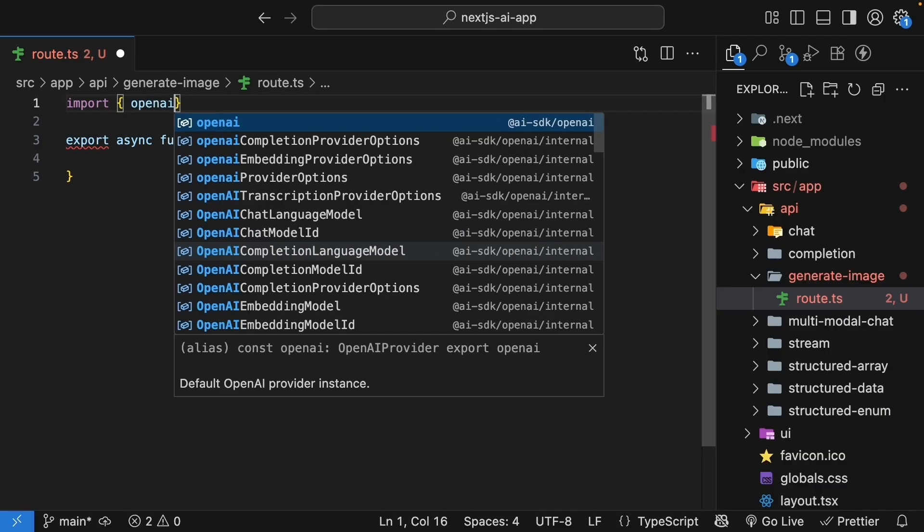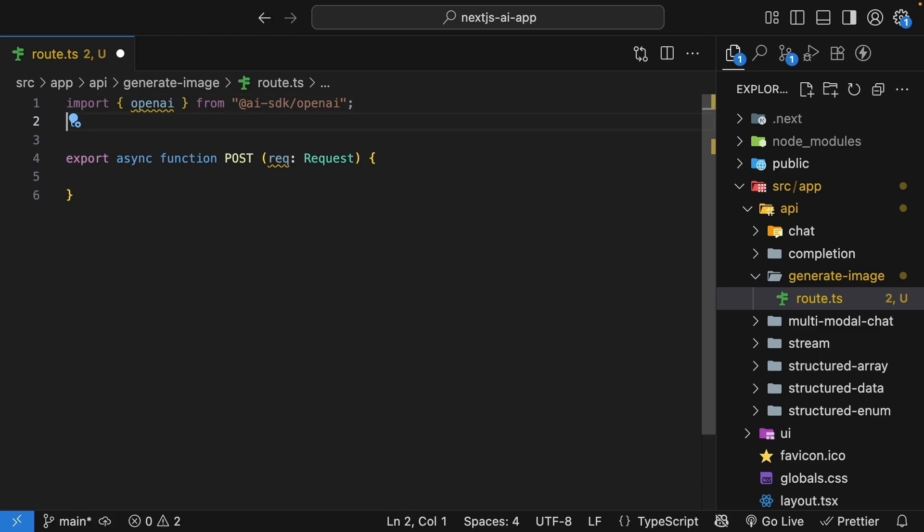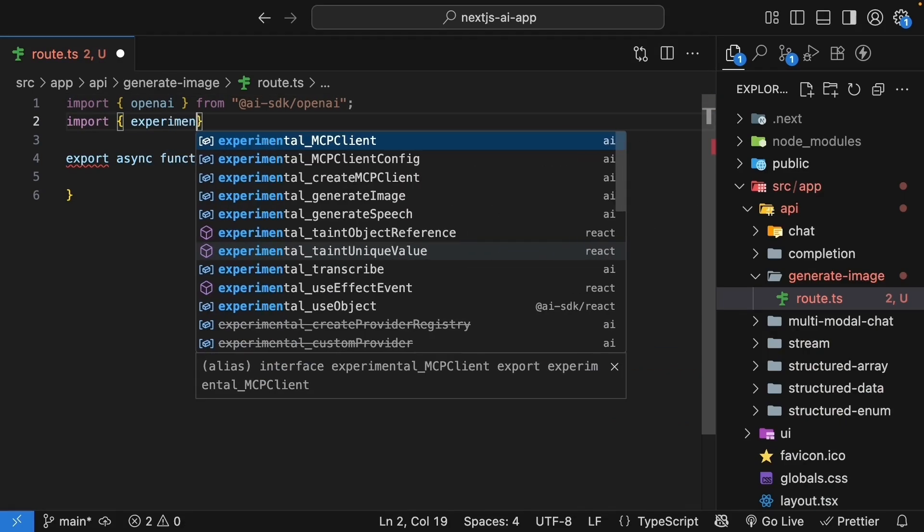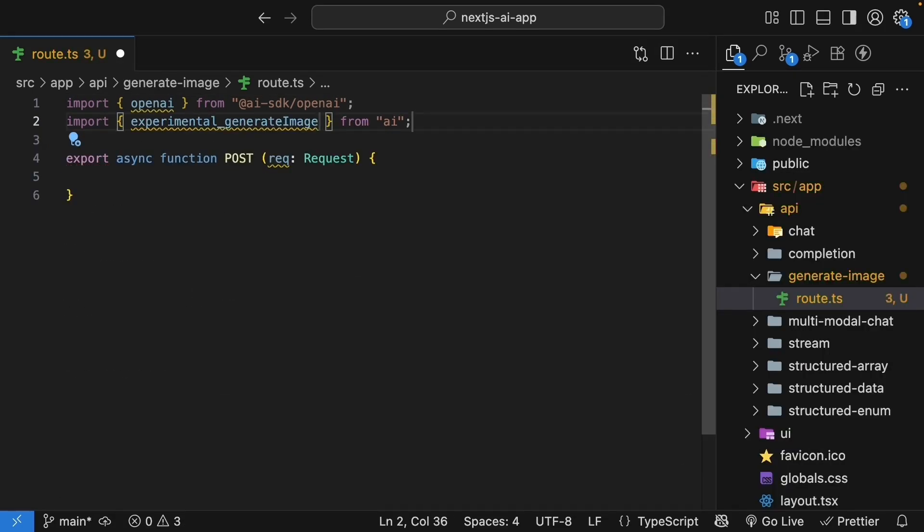Import OpenAI from ai/sdk/openai and the generateImage function, experimental_generateImage from AI. It is marked as experimental, but by the time you're following this tutorial, it might be stable, so check the documentation.